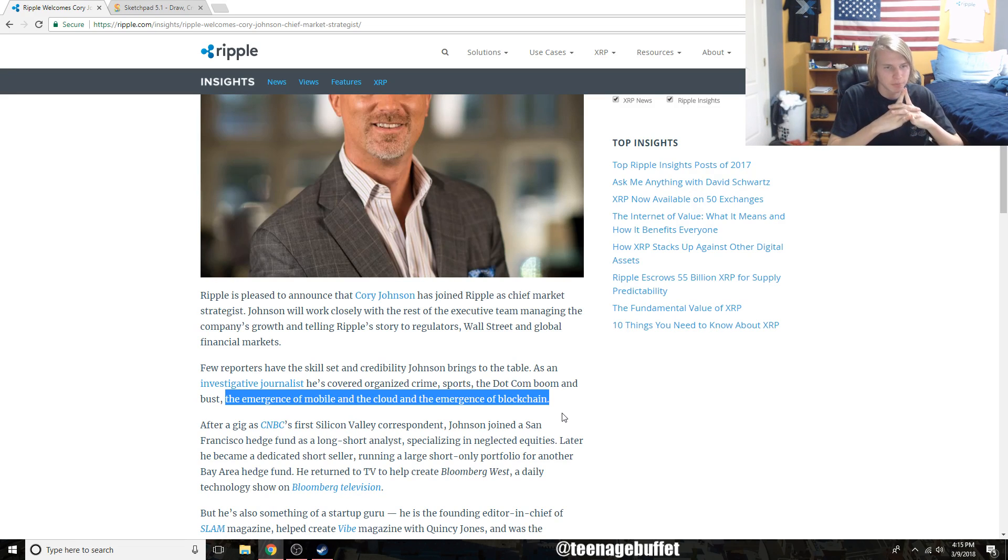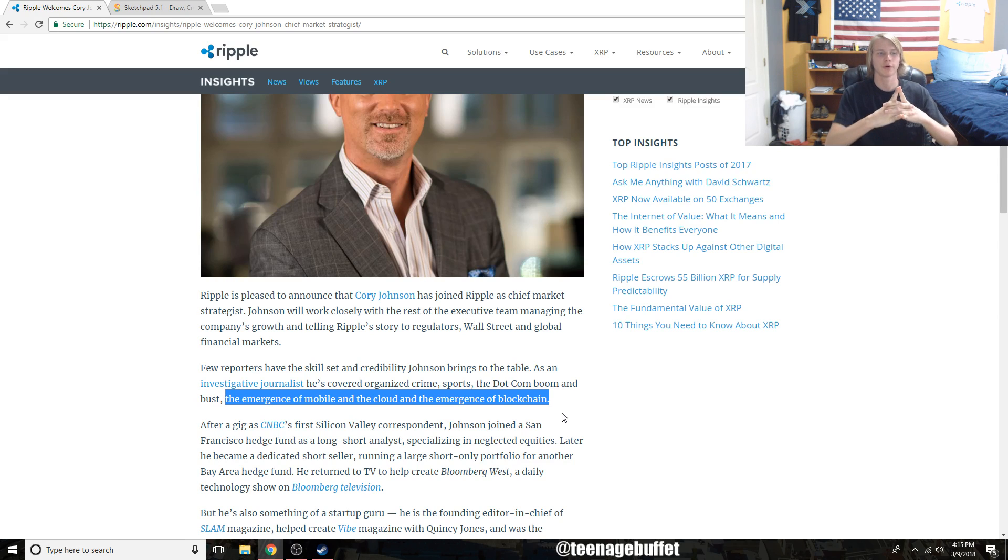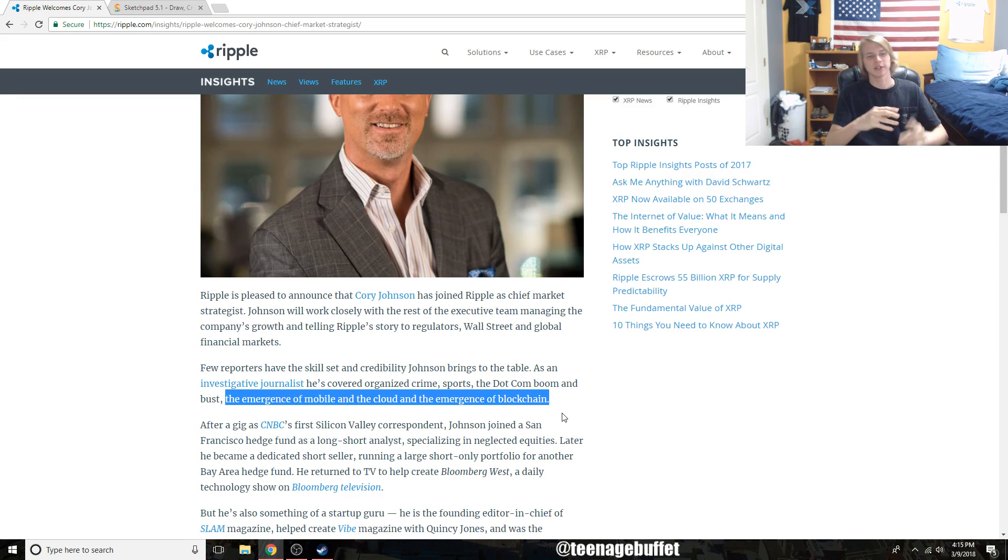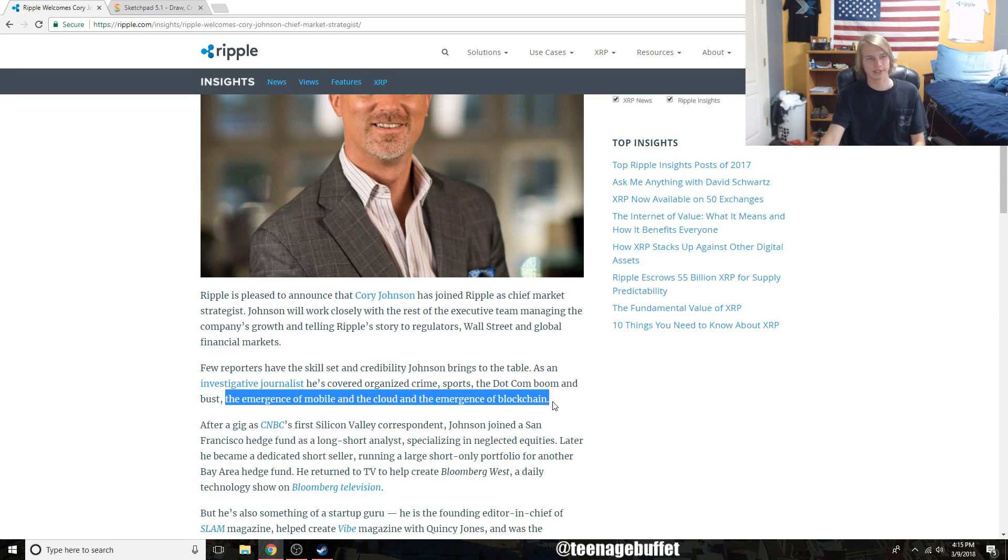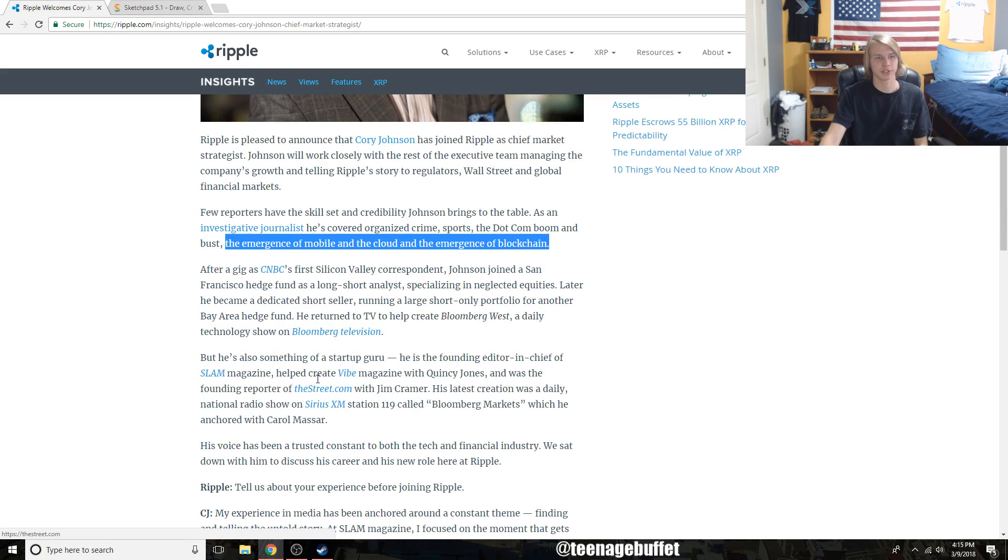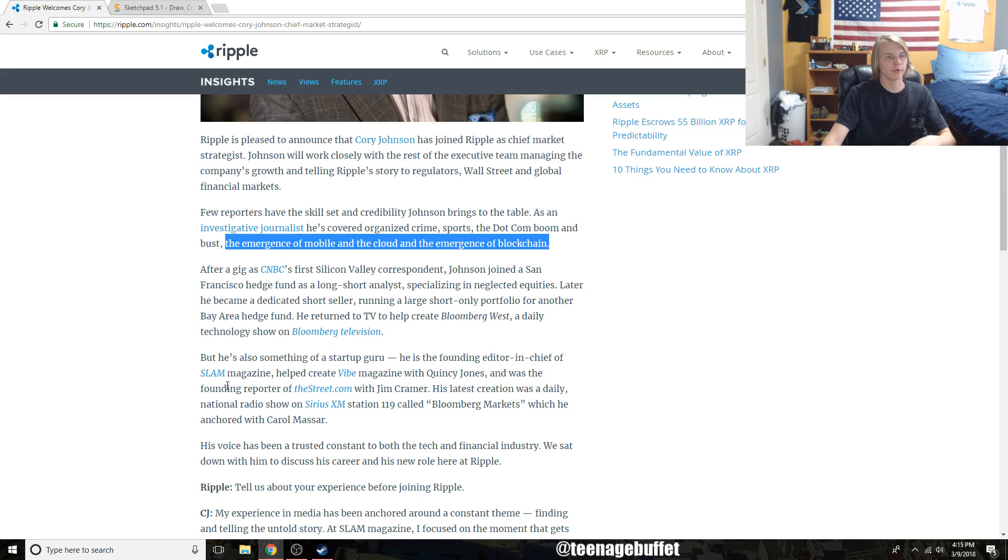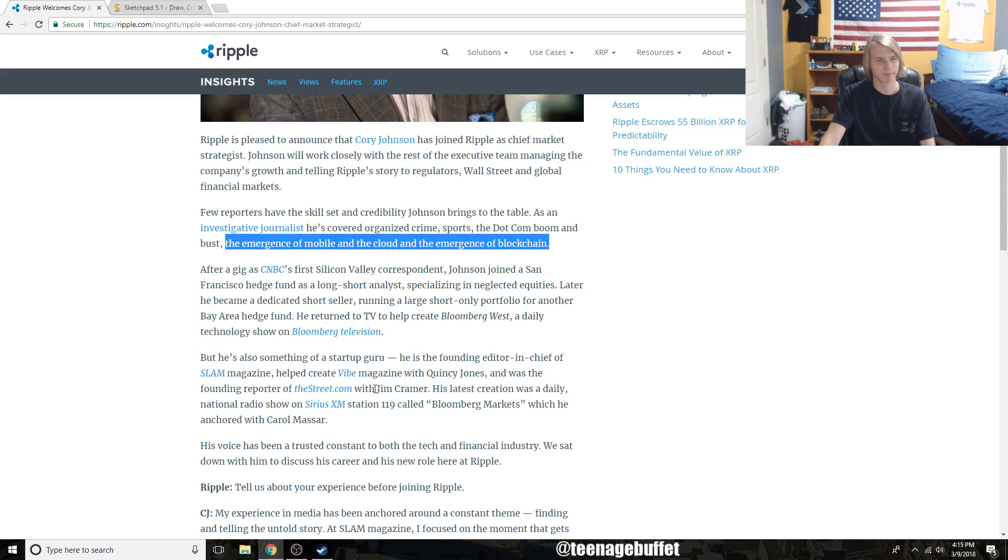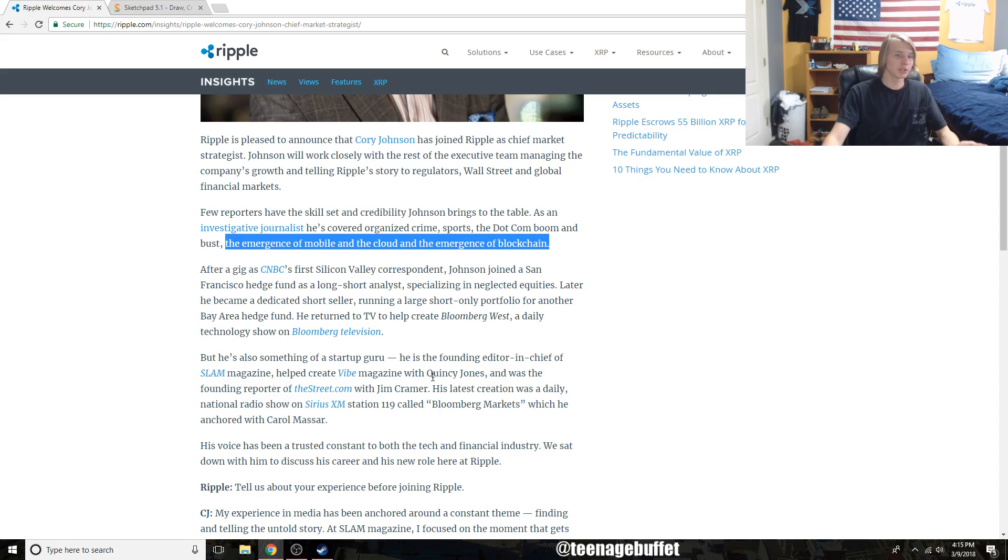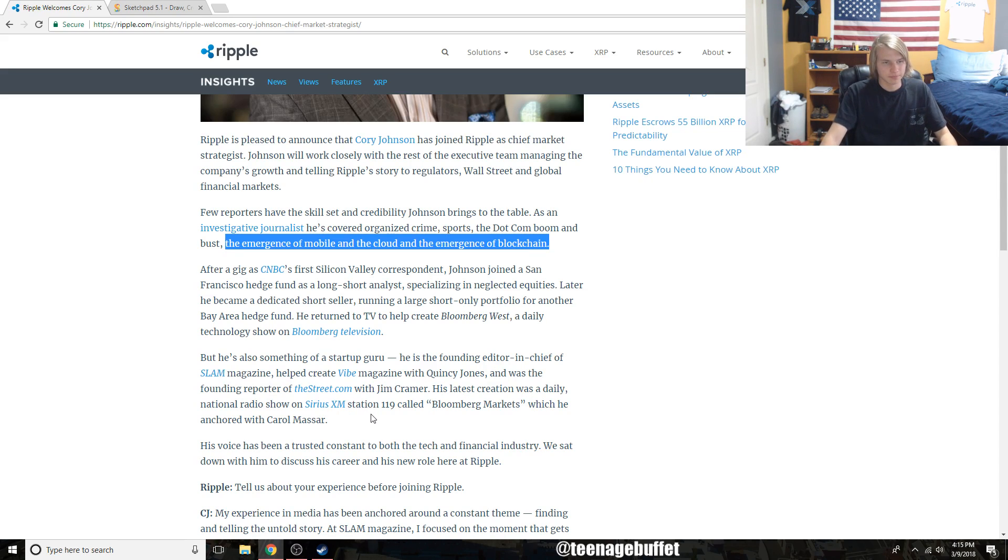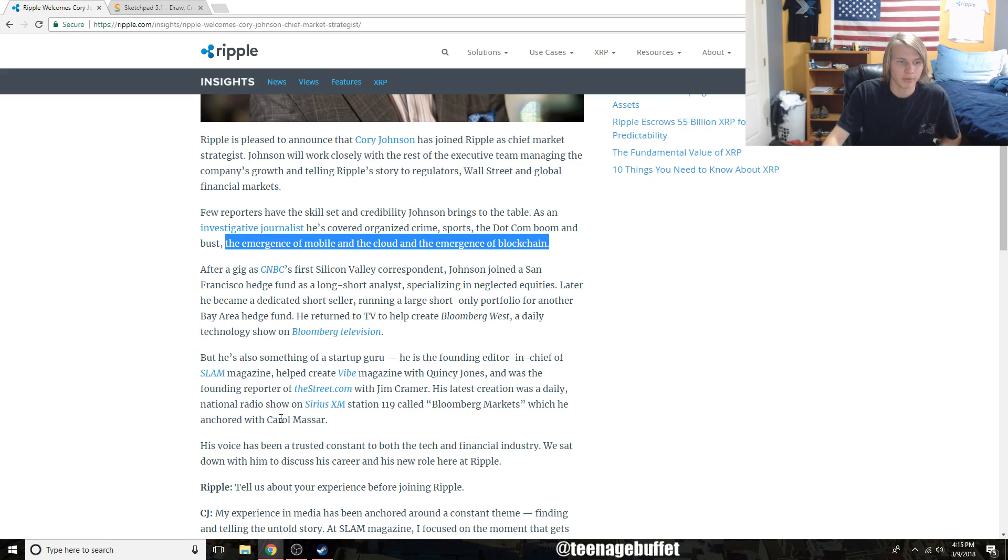He started running a large short-only portfolio for another Bay Area hedge fund. He returned to TV later to help create Bloomberg West, a daily technological show on Bloomberg Television. He was editor-in-chief of Slam magazine, helped create Vibe magazine, and was the founding reporter of TheStreet.com with Jim Cramer - you might know him from Mad Money.